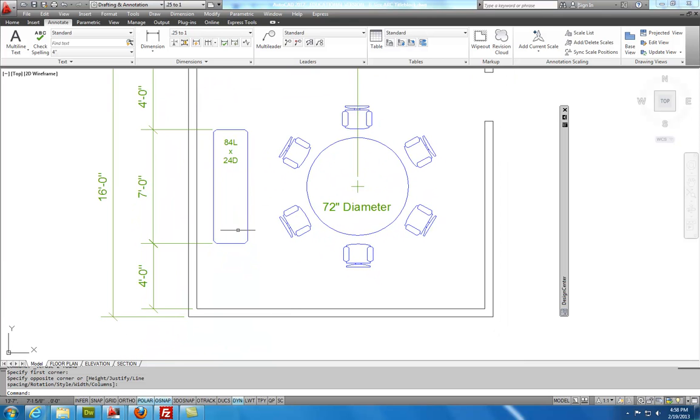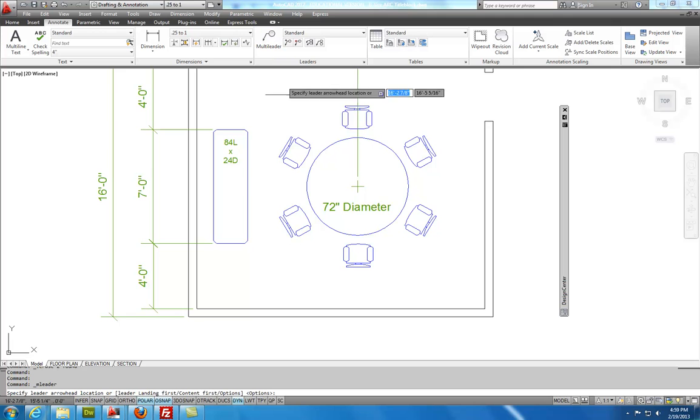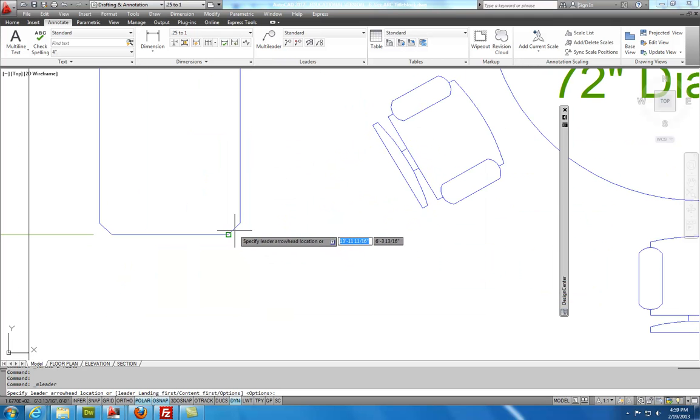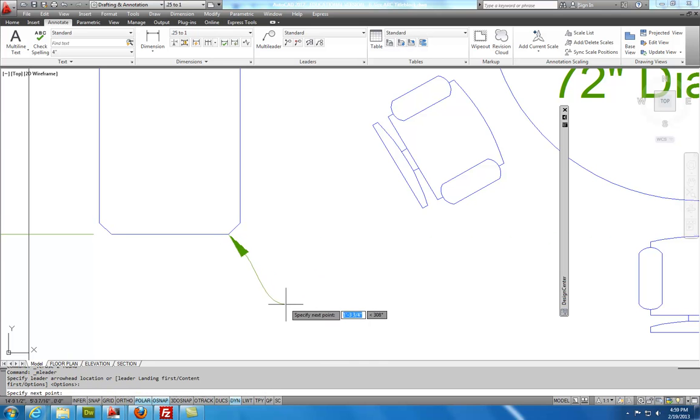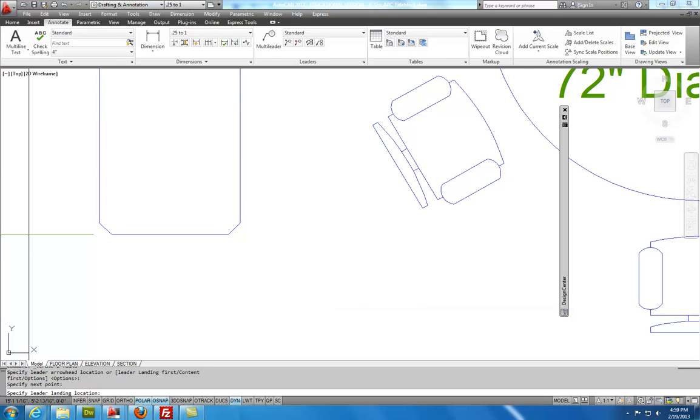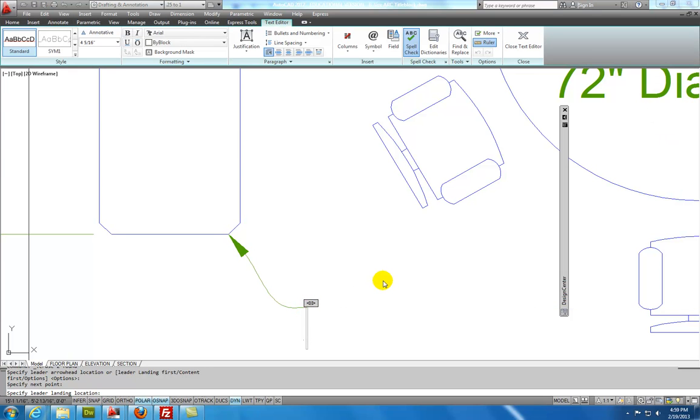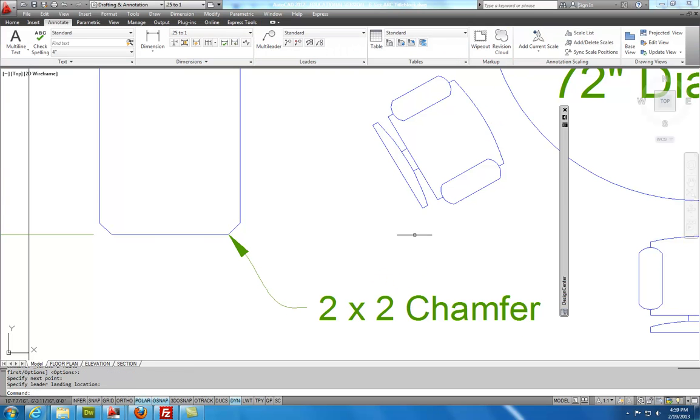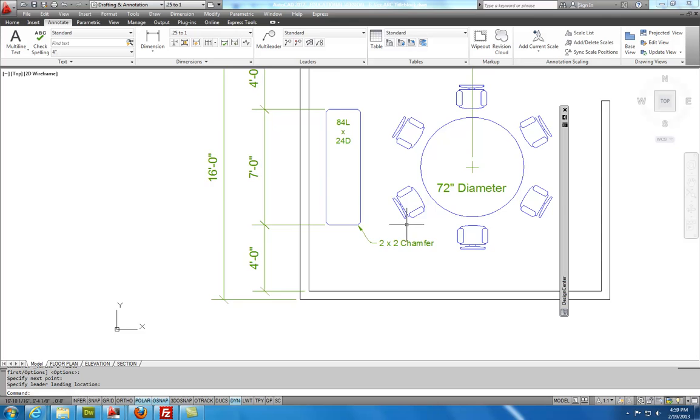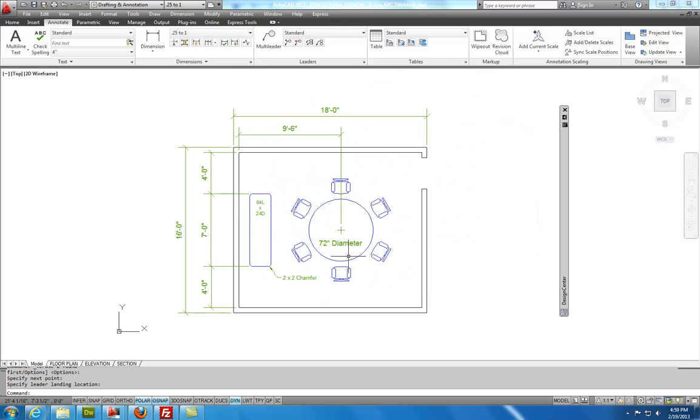And then it's a little hard to read on the PDF. But this is a leader right here. And this leader is going to say 2x2 chamfer. And so what I'll do is I'll grab my multi-leader. I'll select the start point for that. And that's good right there. I can then bring this out. Click again. And click one more time. And it'll jump into the text editor. Which I'll say 2 space X 2 space chamfer. And I'll close text editor.